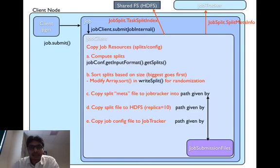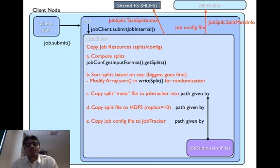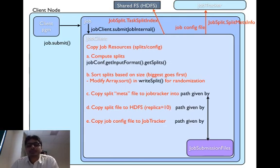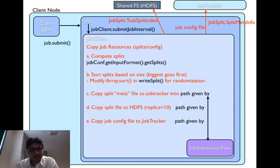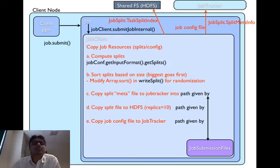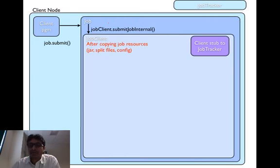And finally, the job configuration file is copied onto job tracker's file system. And the path is again provided by job submission files class. Note, we are still inside the job client's submit job internal method.